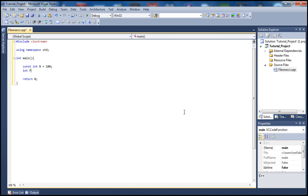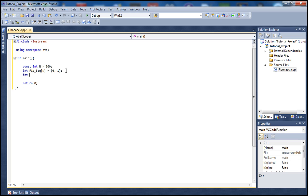Let's have an integer array here called fib for Fibonacci sequence, set that to be up to 100. We also want to predefine the first two elements in the sequence. In the Fibonacci sequence, the first two terms — fib[0] and fib[1] — are predefined.